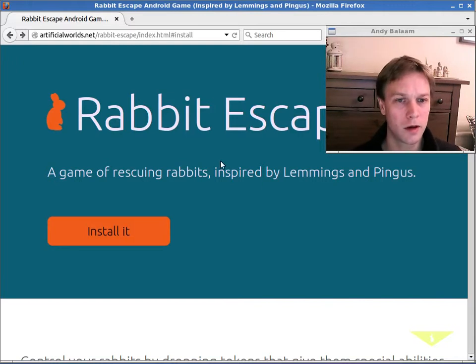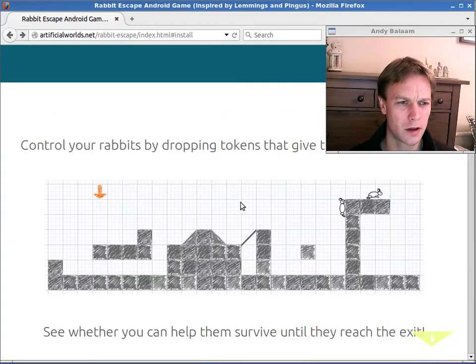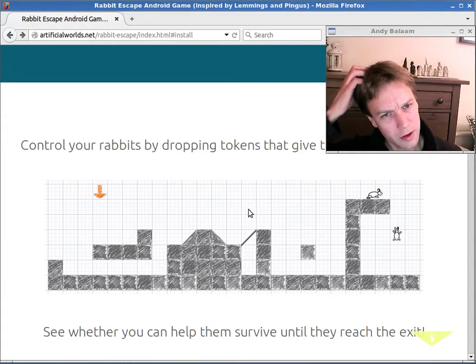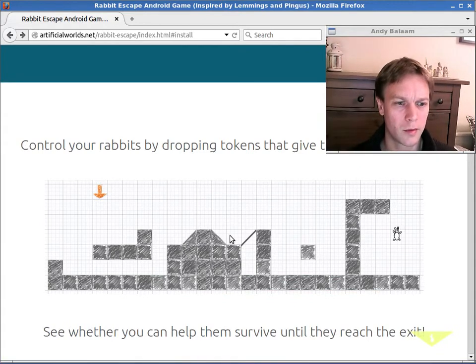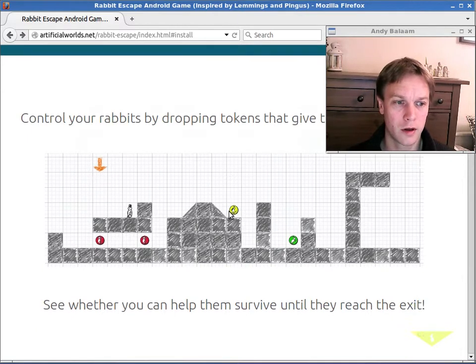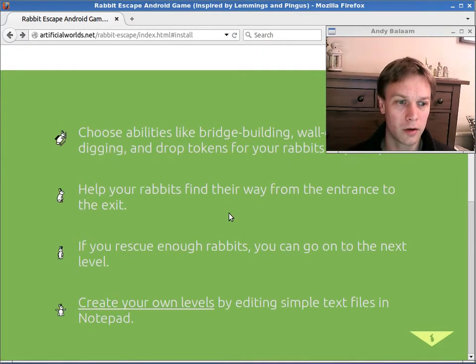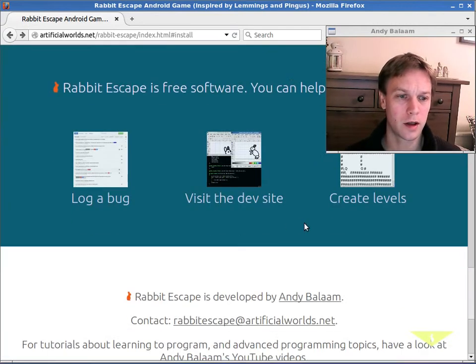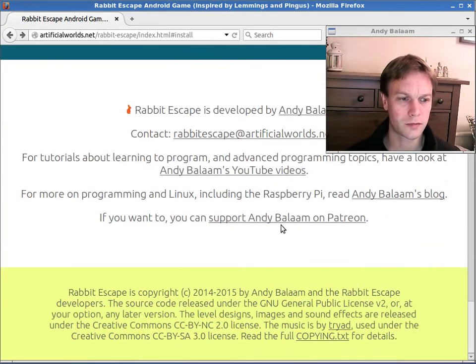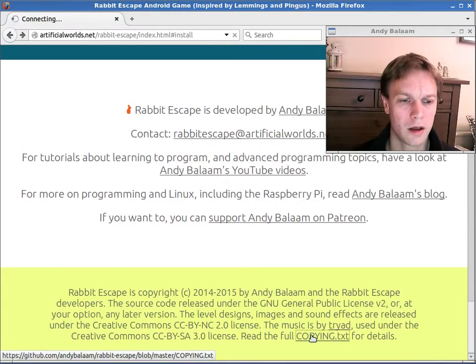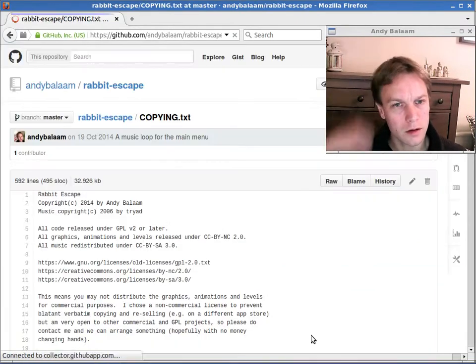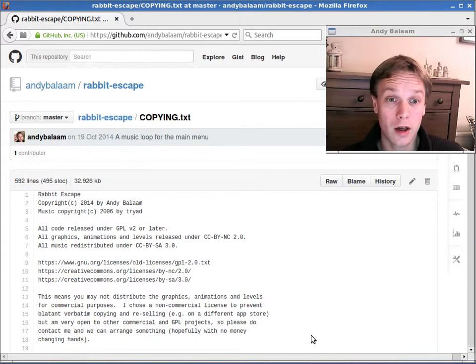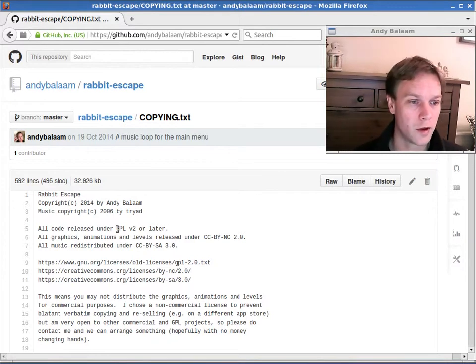I also wanted to tell you a little bit of the subtleties of how I've decided to license it. So basically the source code is completely free software. It's under the license code GPL2. It means that you can take the code, make your own version, do anything you like. If you want to, you can sell it or do anything you like with it. That's the GPL version 2 license.